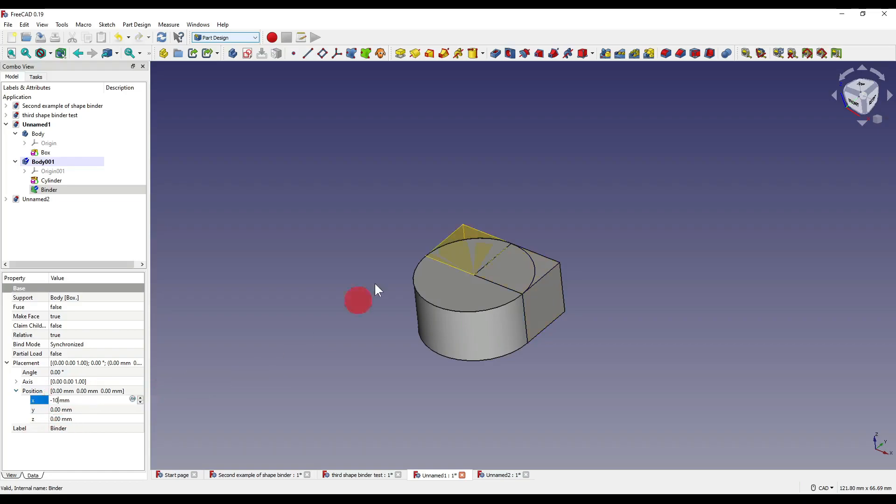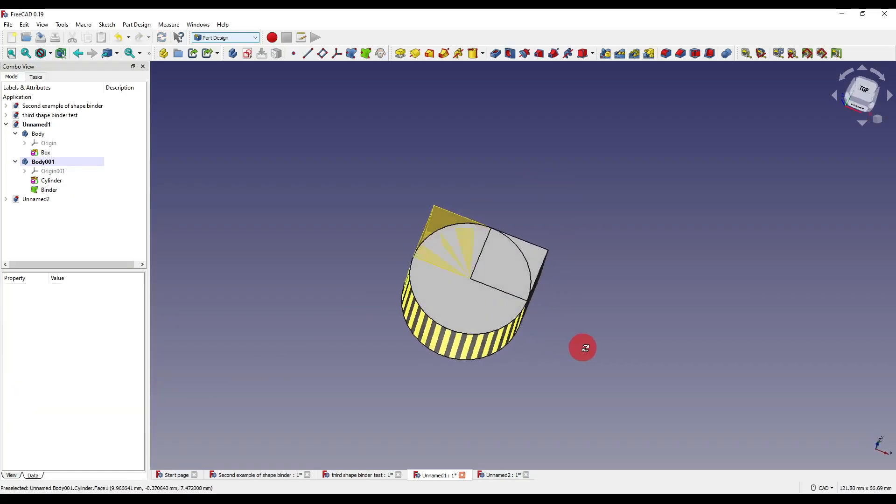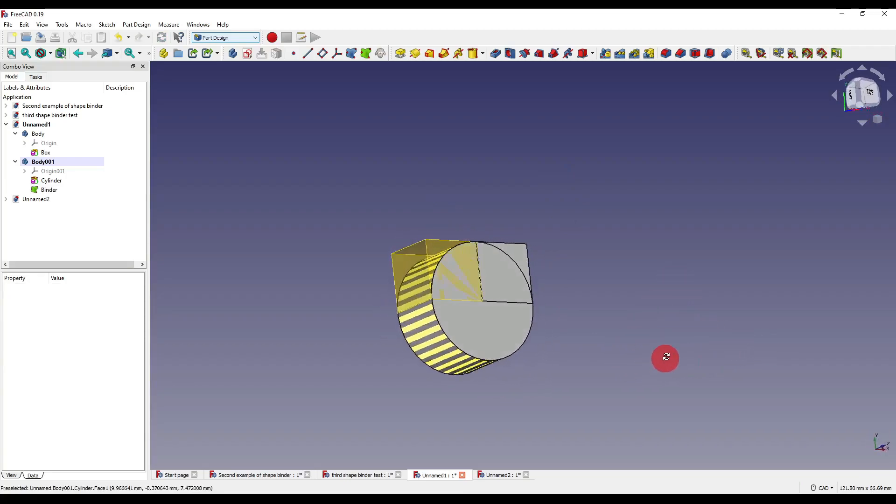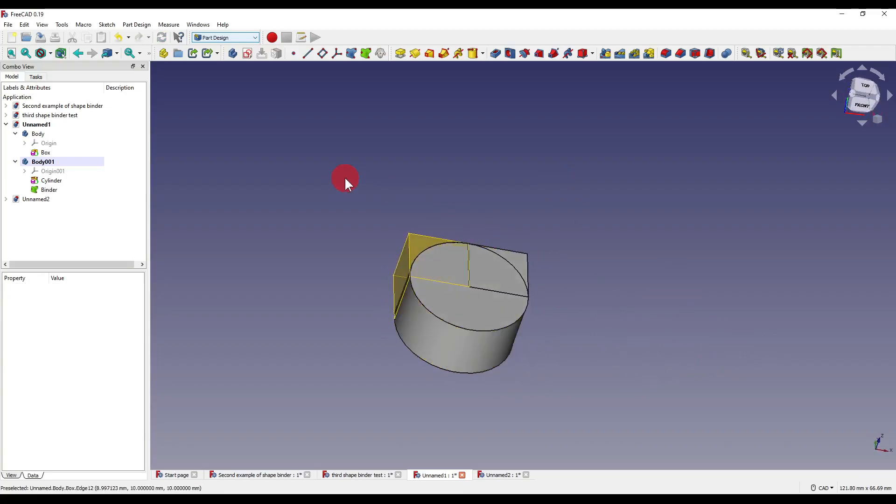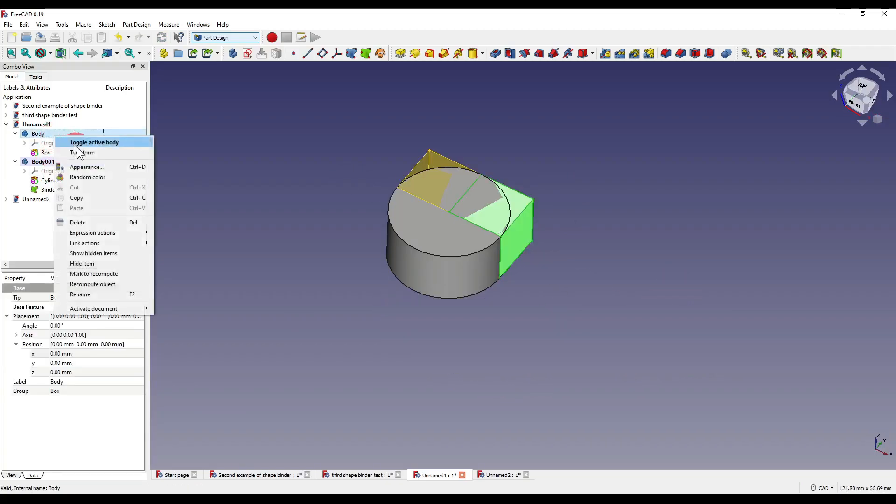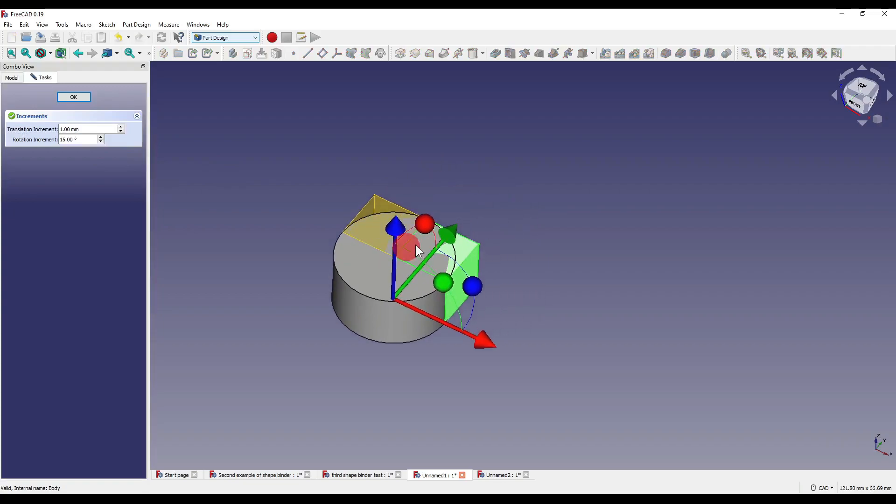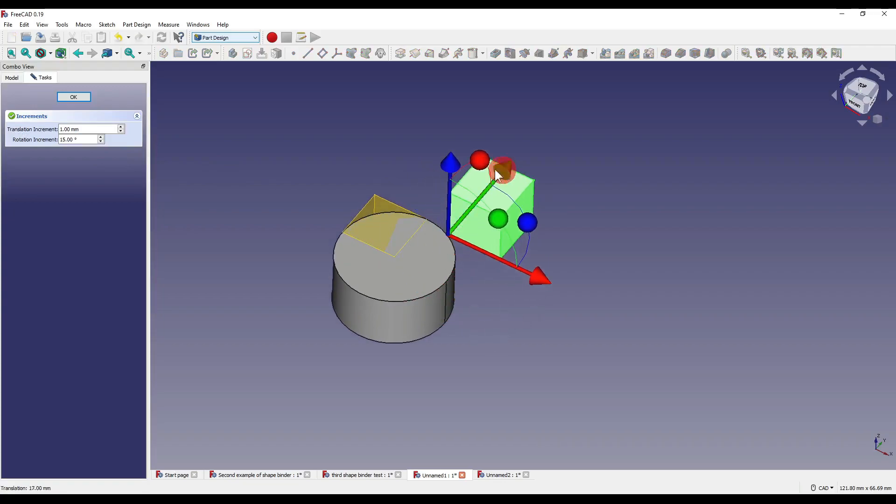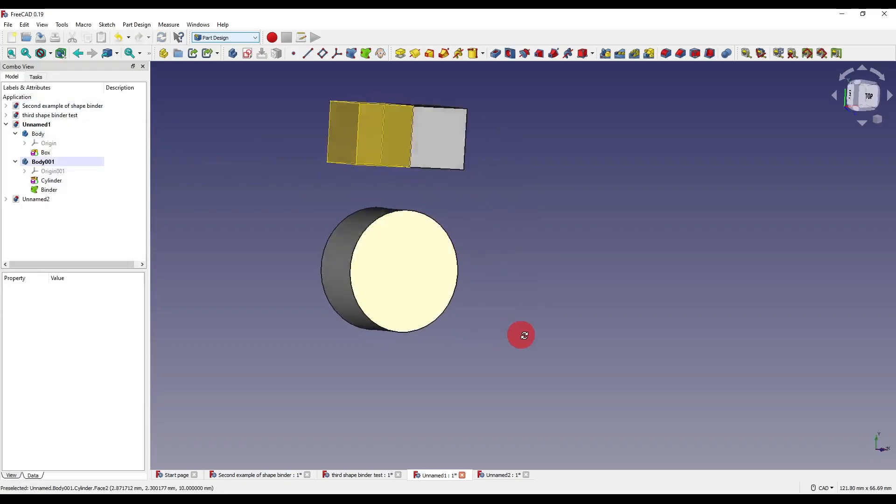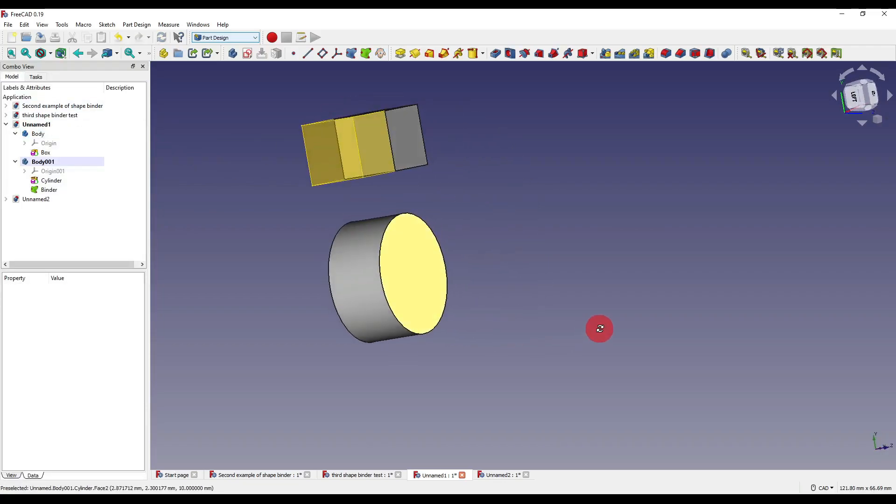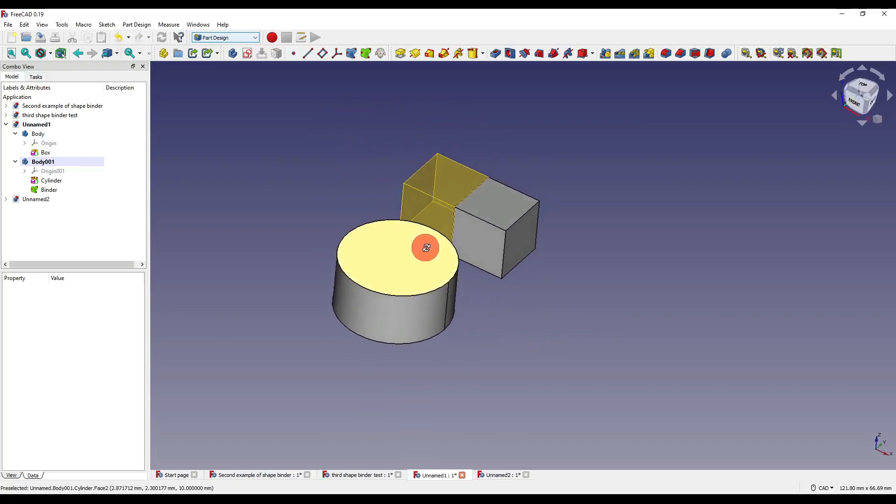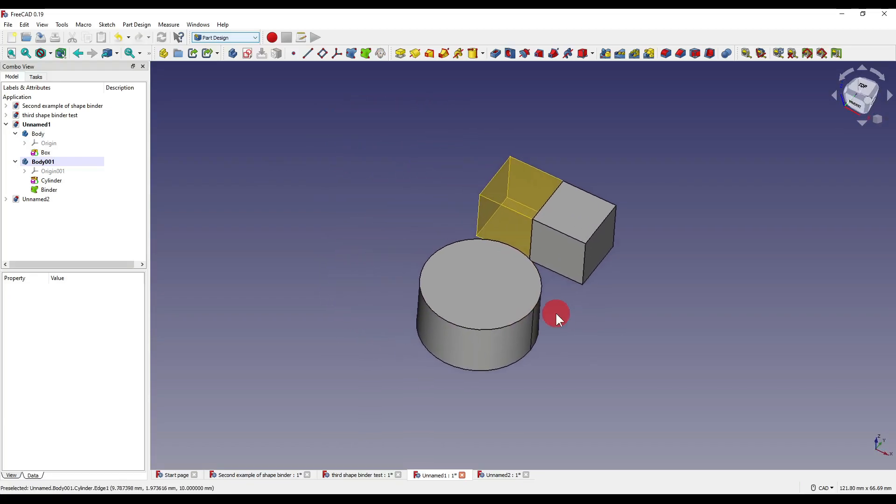So if I set that to minus 10, you can see now that it's on the other side of our part. You'll also notice as I change our box position, you'll see that our binder actually moves with it as well. So our placement sort of offsets it in a sense.